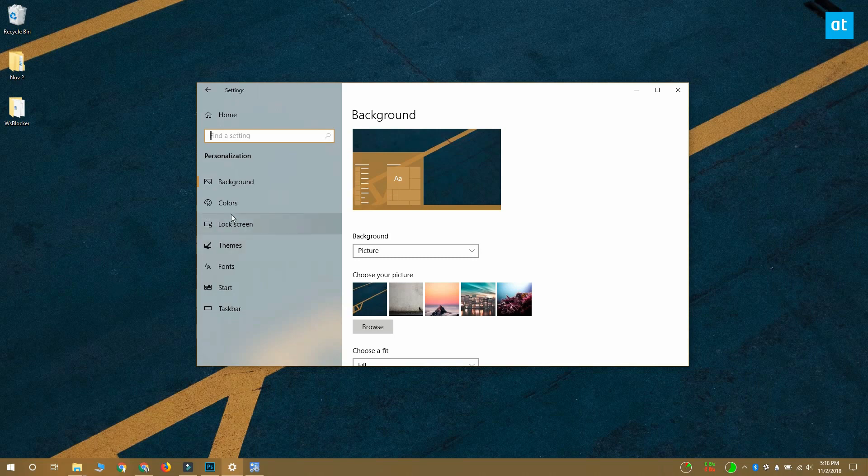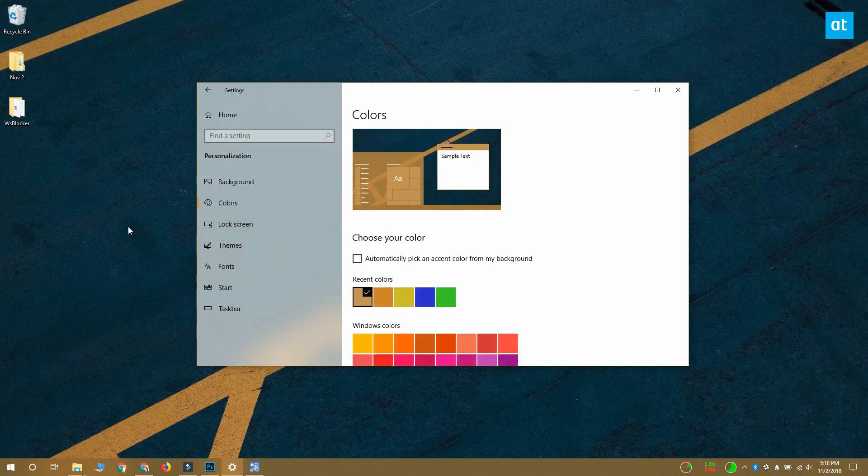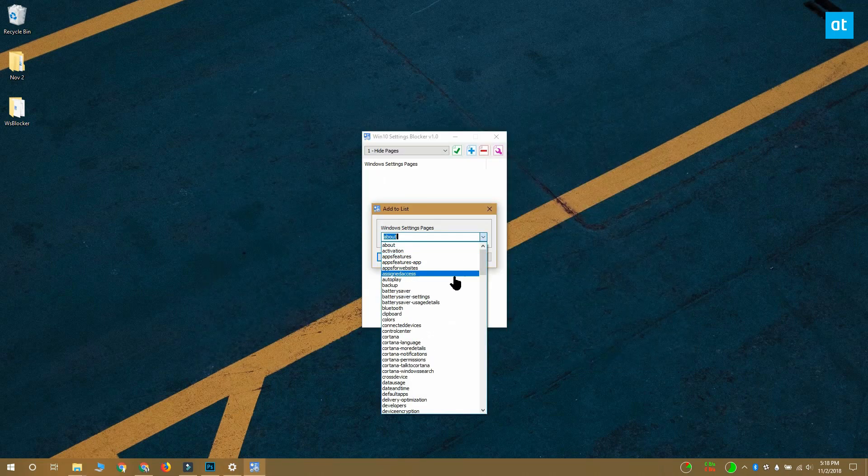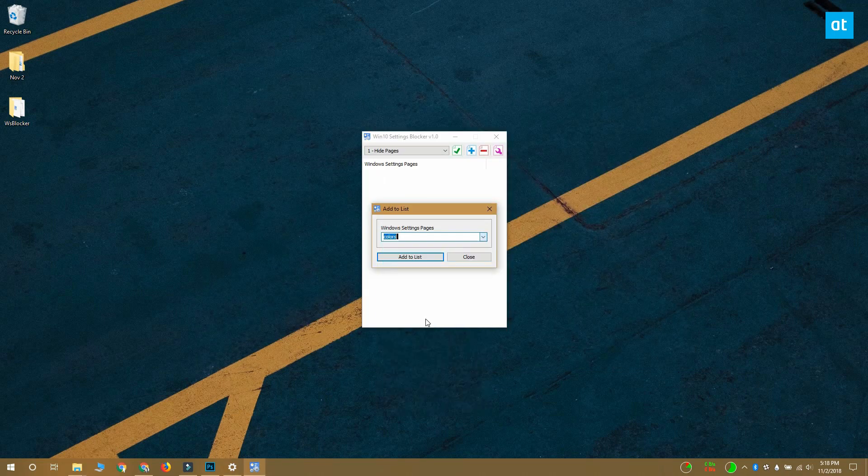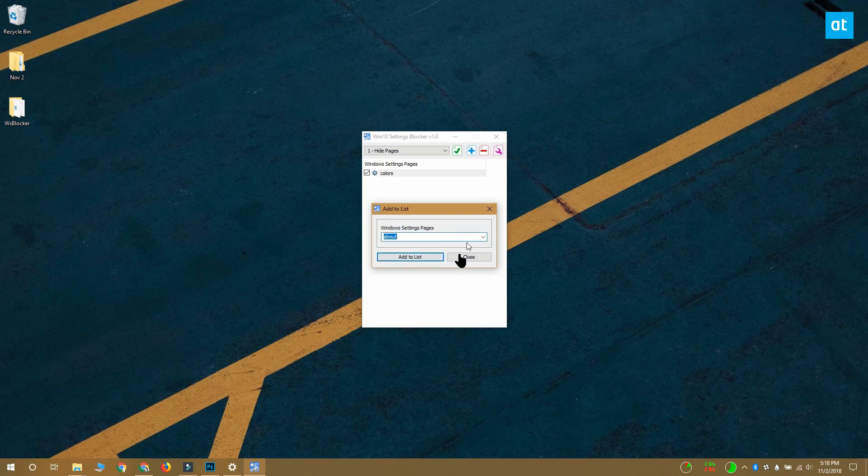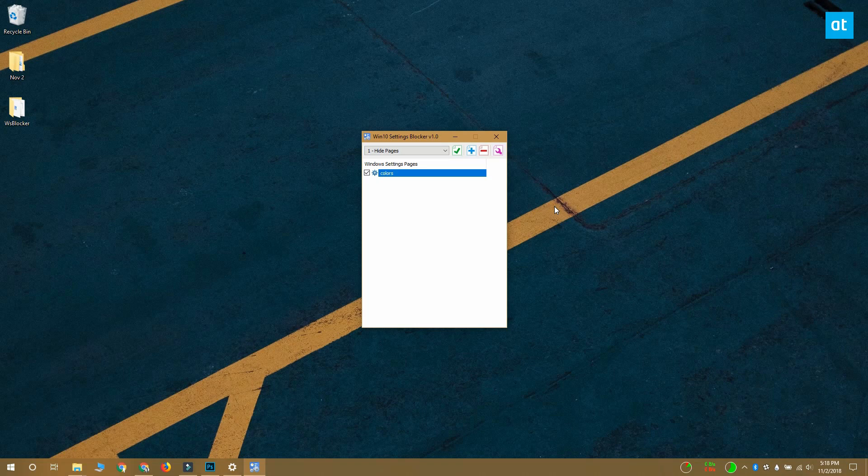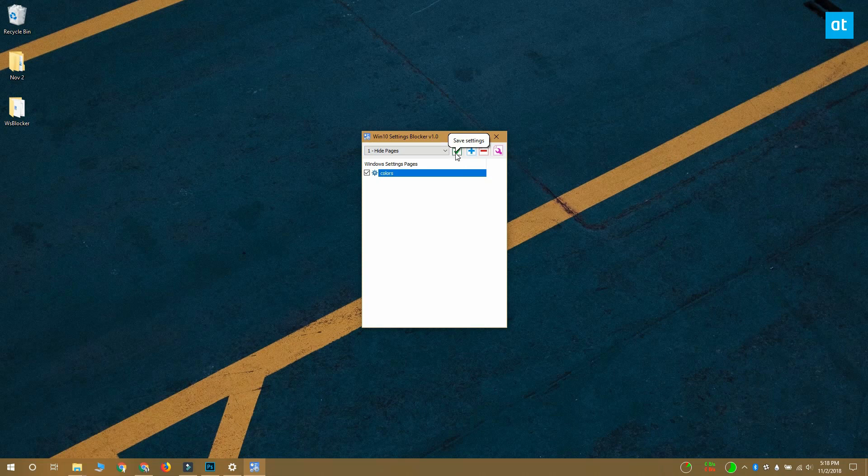So if you want to hide the colors tab, select it from this second window and then click the add to list button. Repeat this for all the pages that you want to hide and then click this green checkmark button up here to apply the change.